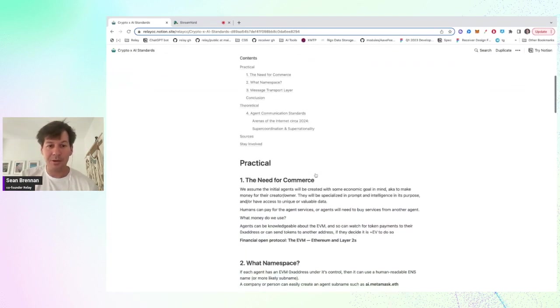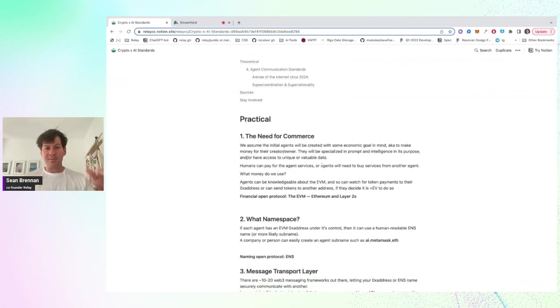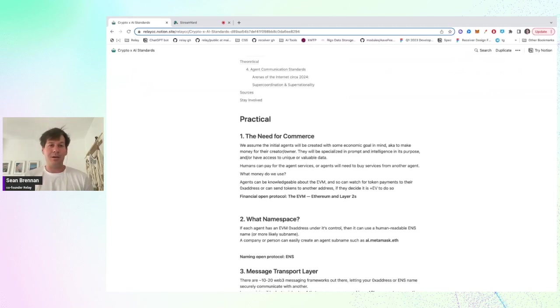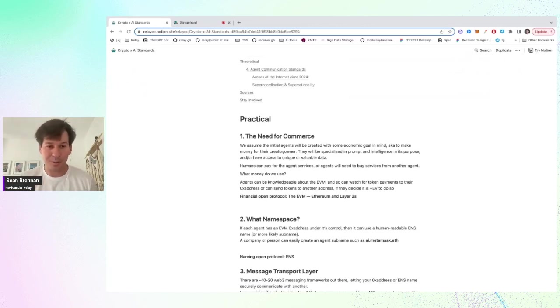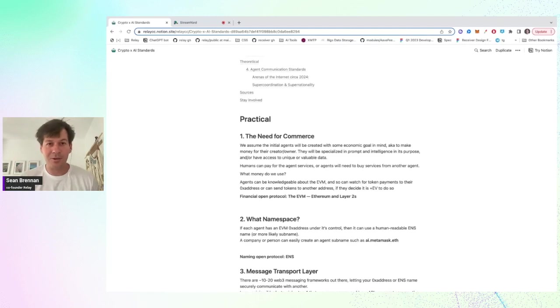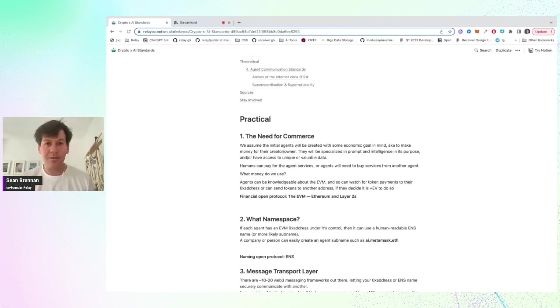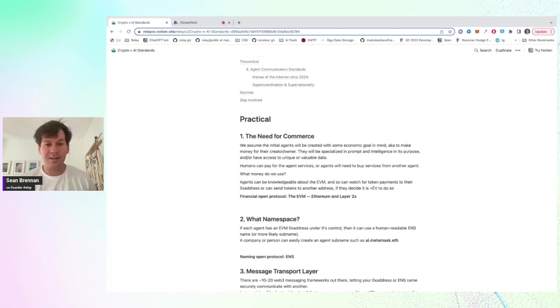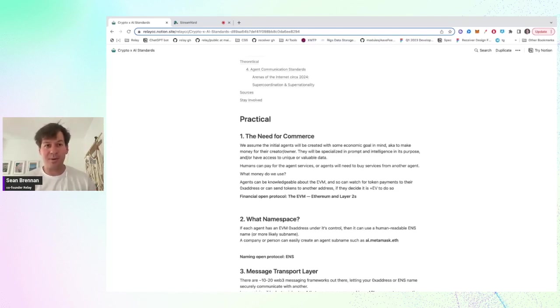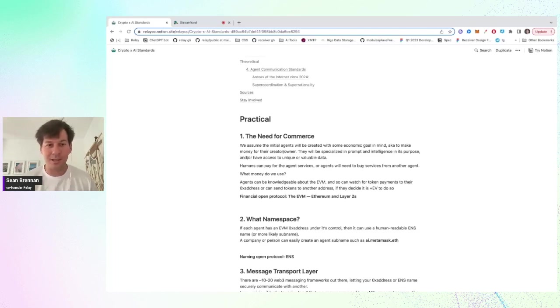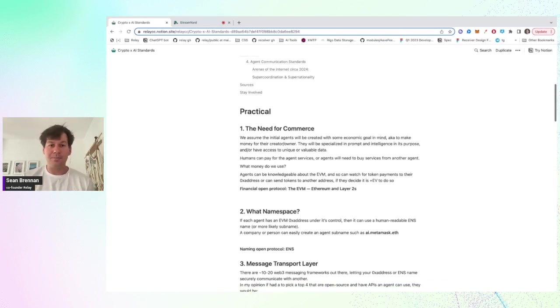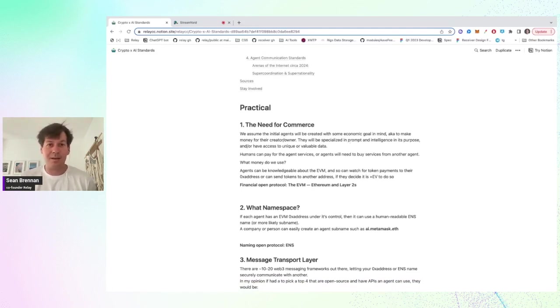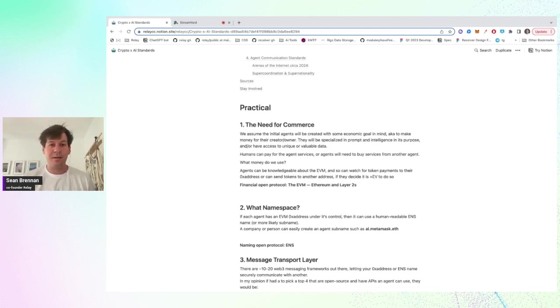So basically it steps through the first need that I believe is for agents to need a way to do commerce. I think Don mentioned and multiple people have talked about how agents controlling crypto and controlling wallets seems like a very natural evolution. It's unlikely that they use banking APIs or credit card payments. And so this could be one of the necessary things, like the general public would need crypto in order to interact with useful agents.